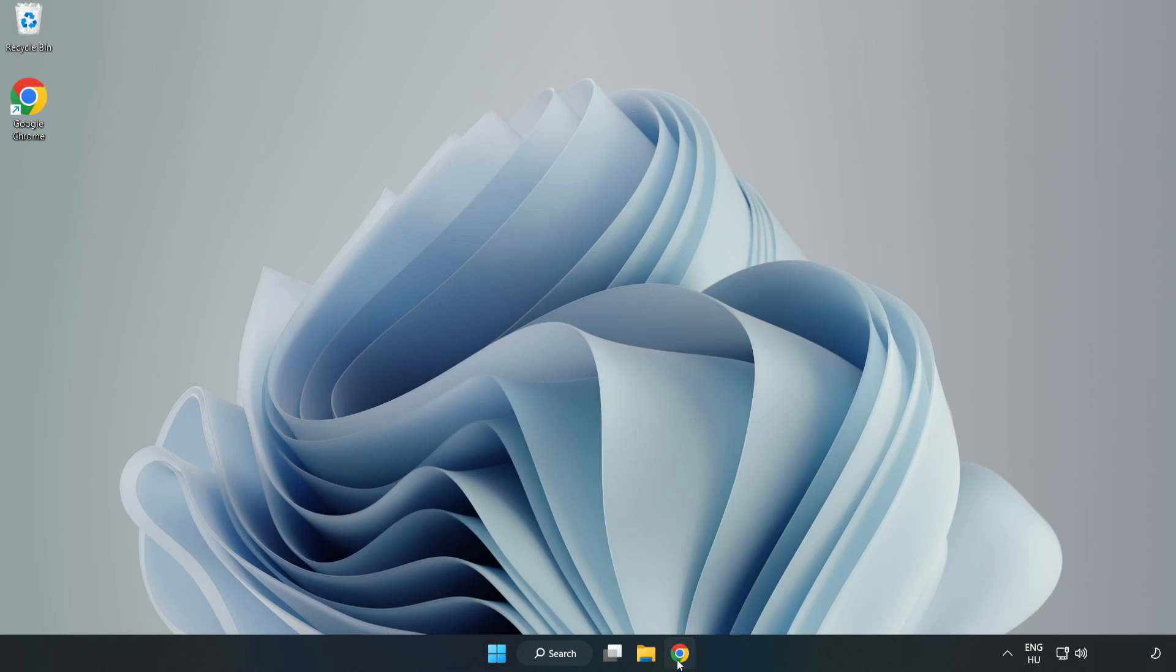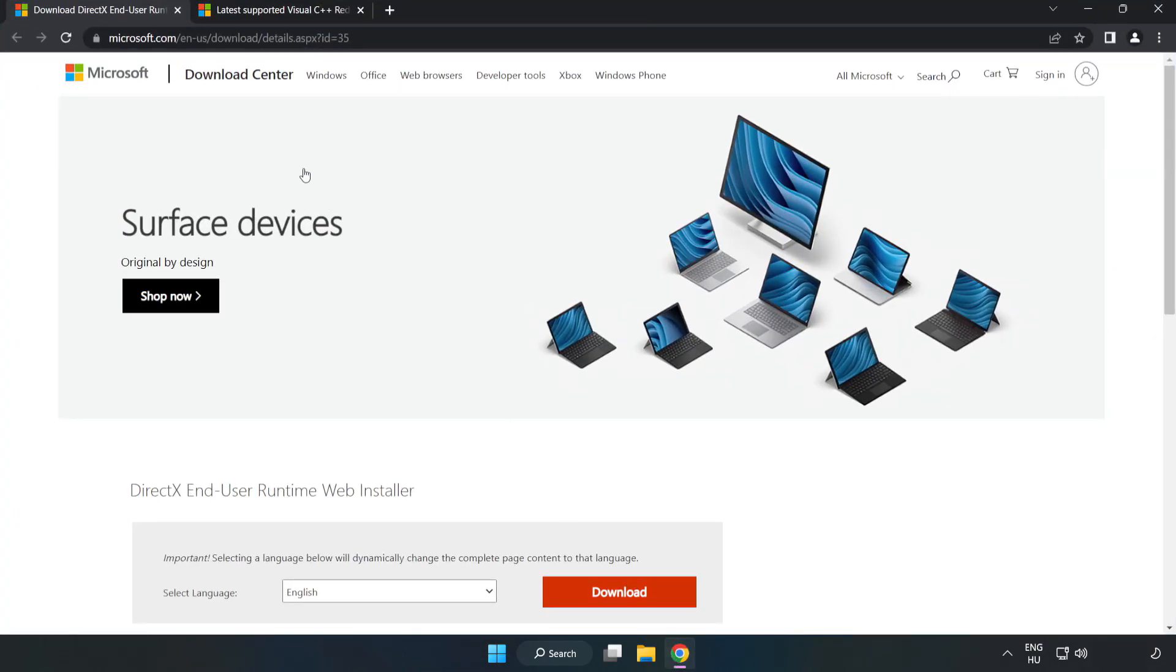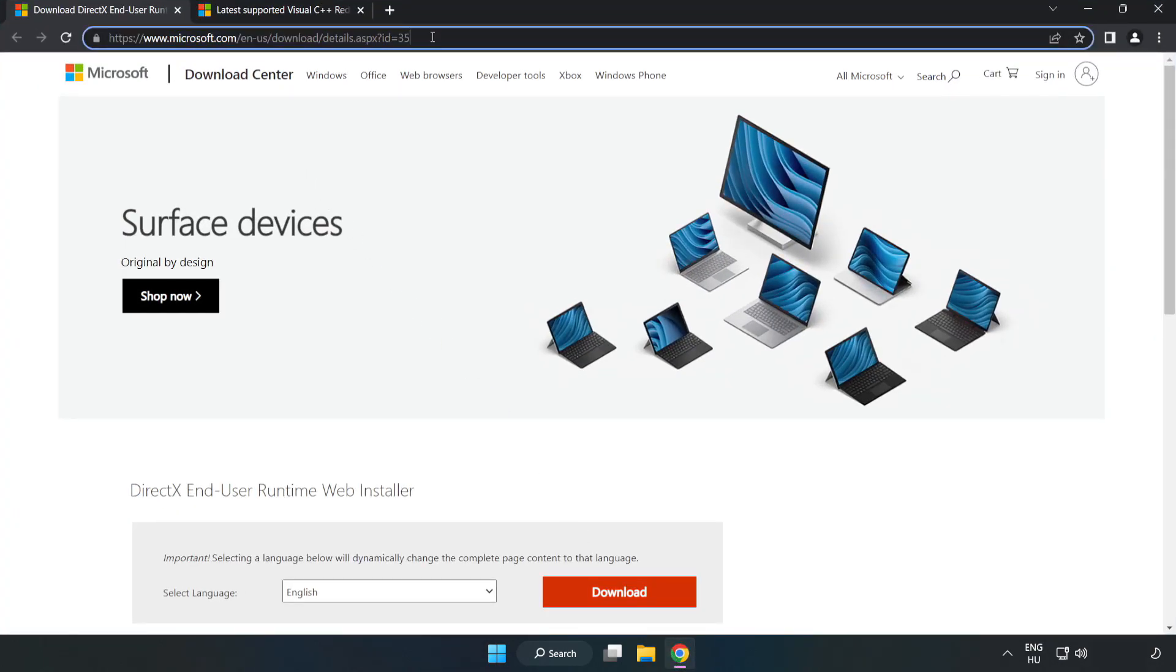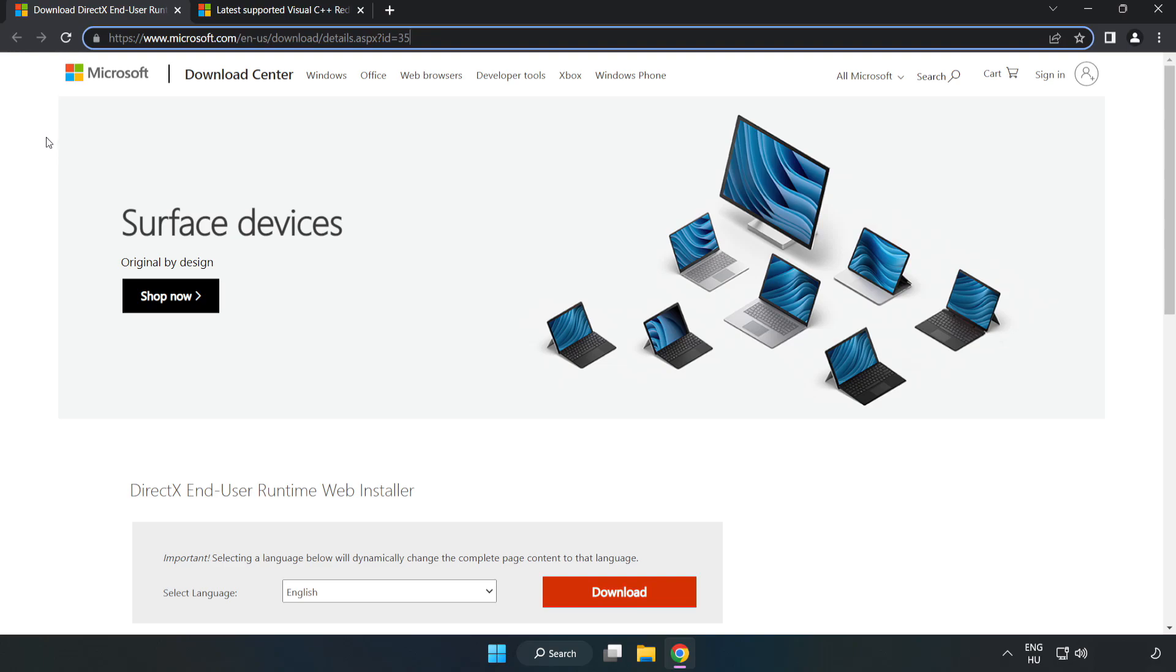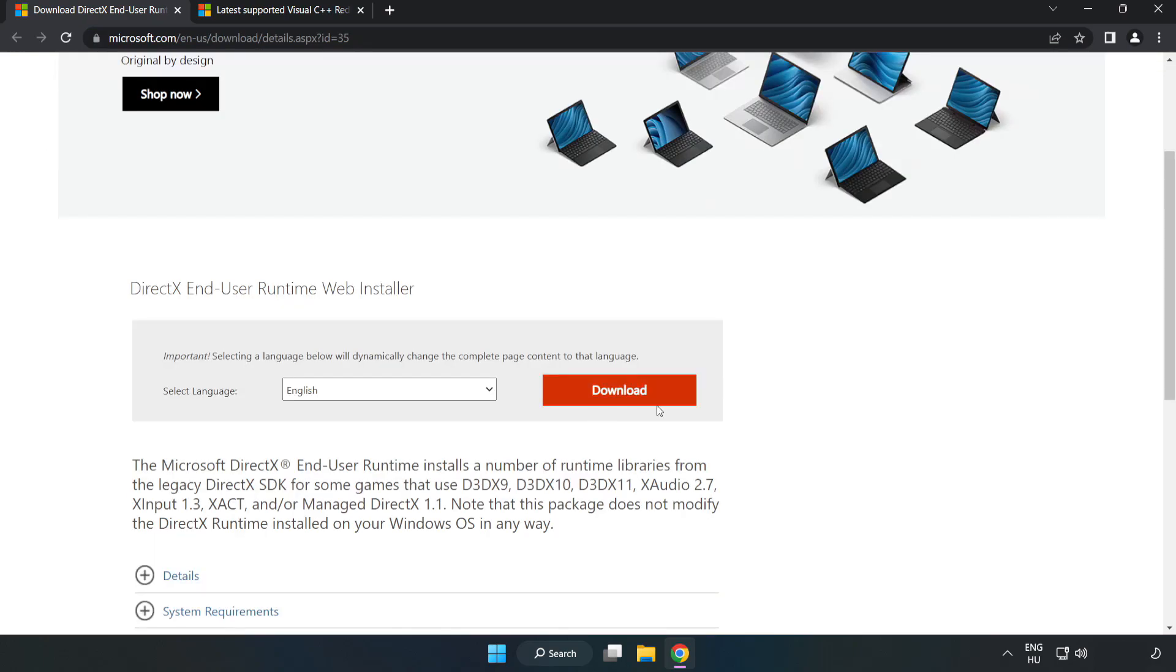Open internet browser. Go to the website, link in the description. Click download.